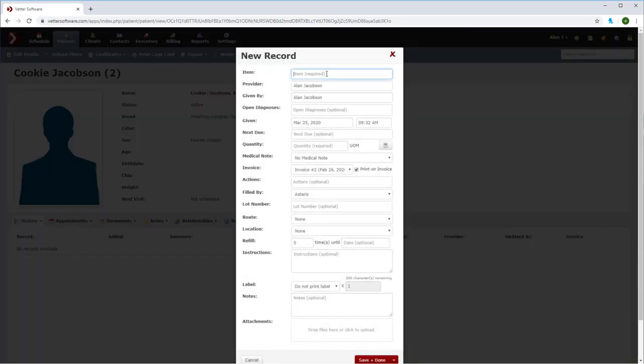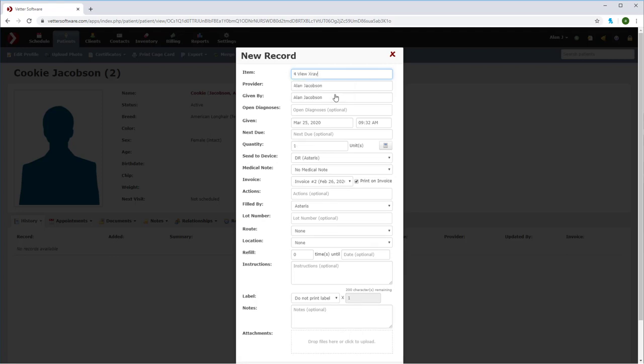Start by entering your item, which in this case will be four view radiographs. Something to note here, Vetter allows for custom items with billing triggers. Doing an imaging request in Vetter will allow your practice to capture billing up front. Now that I've entered four view x-rays,